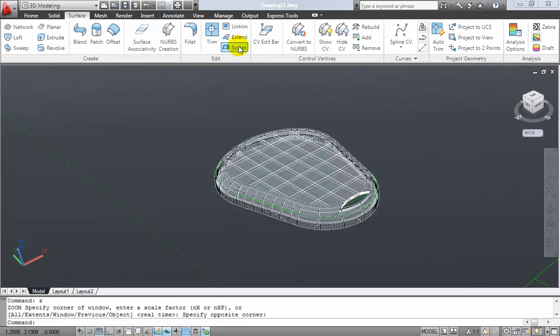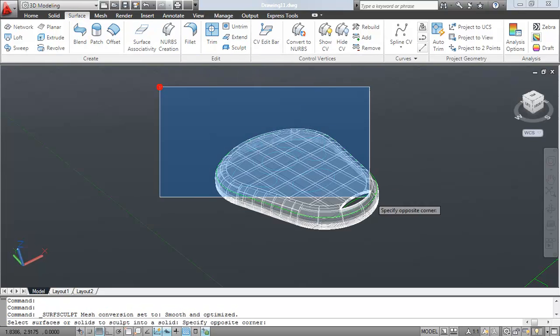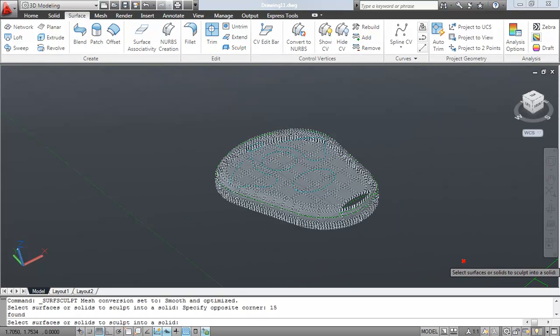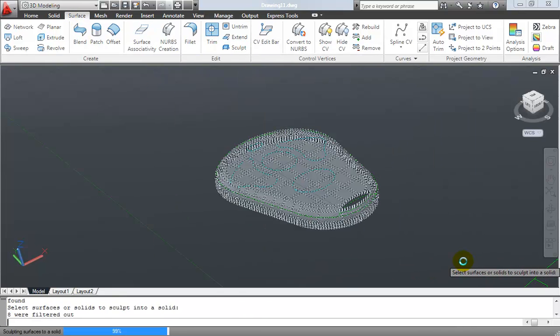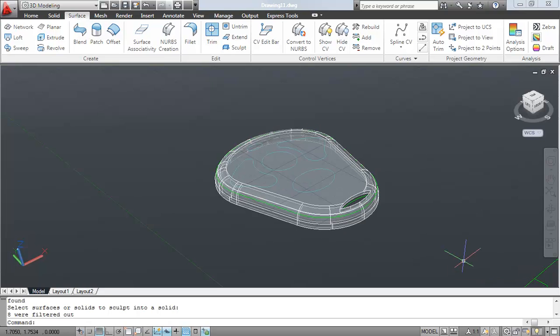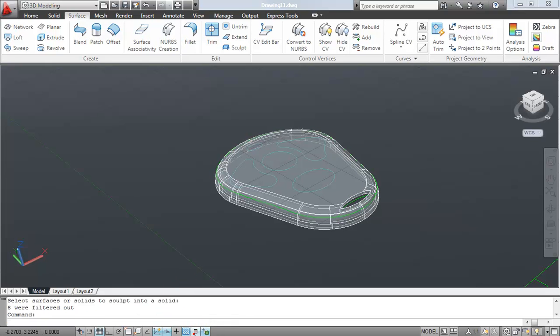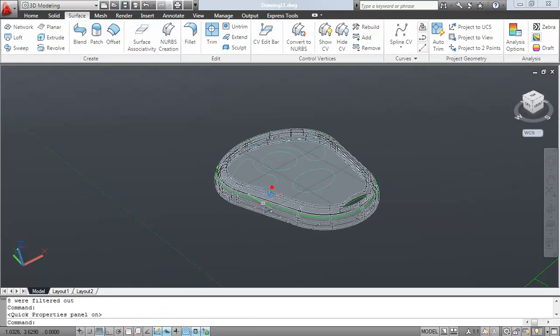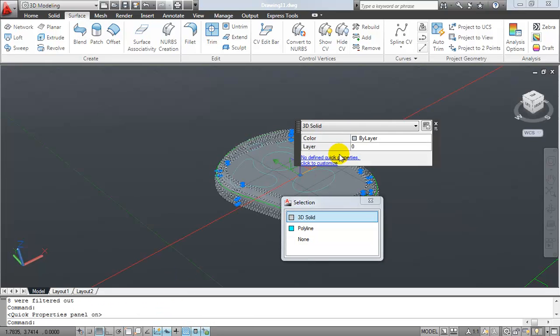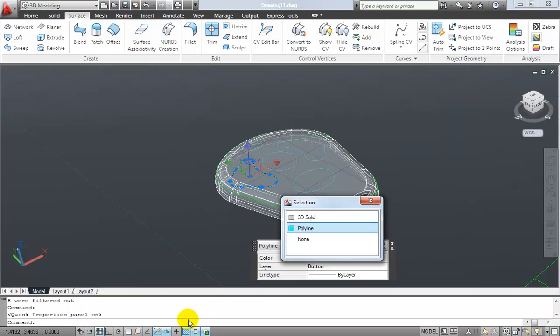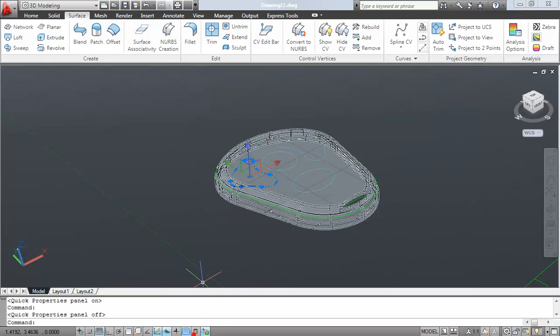So back on the surface tab, I'm going to use the sculpt command. And what this is going to do is take a series of surfaces and convert them into a solid. Again, a watertight solid. So now if I select on this guy, let me just click the quick properties guy, you can see that it is indeed a 3D solid.